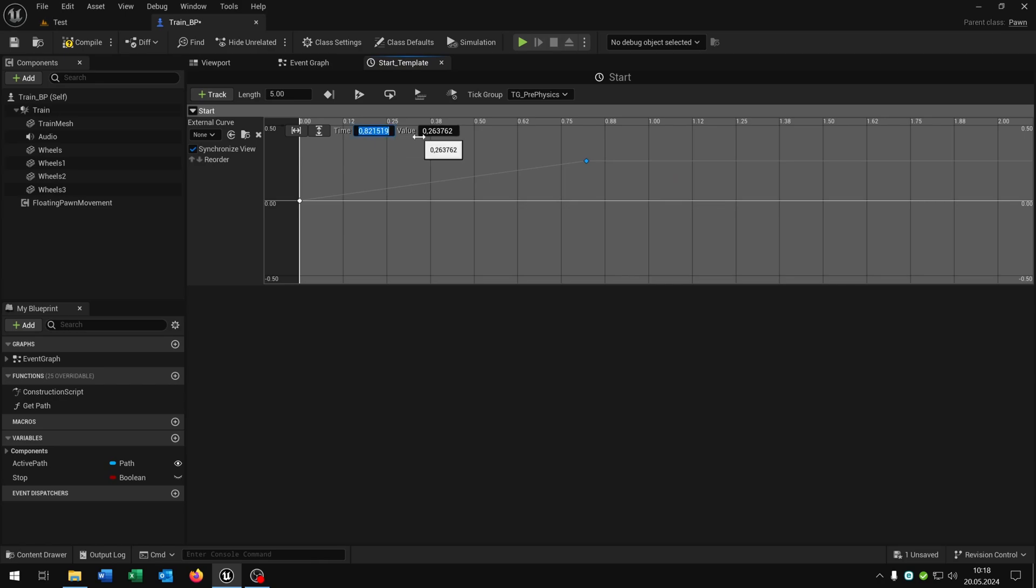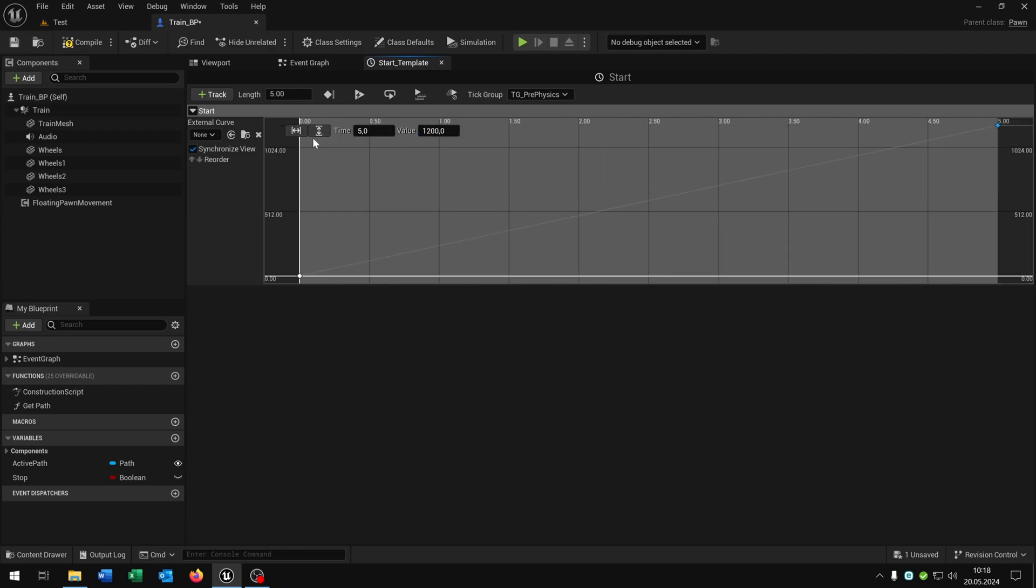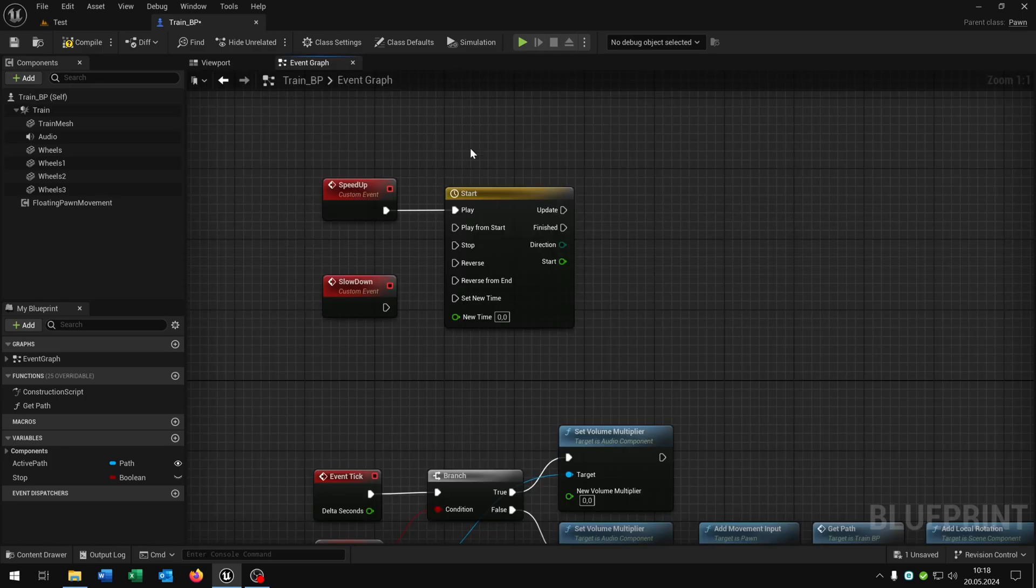Put this time to 5. And in my case 1200. When you click on these buttons here you can see the curve. And then we can close this one.